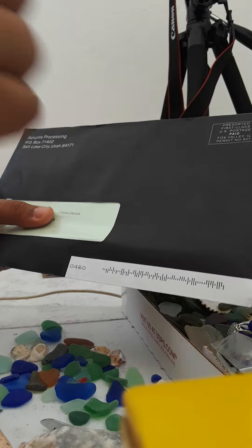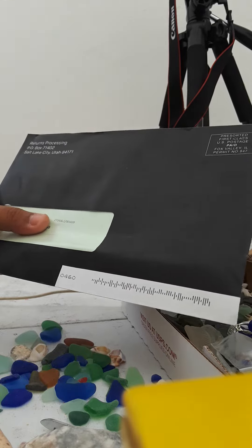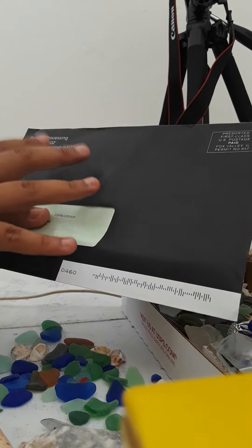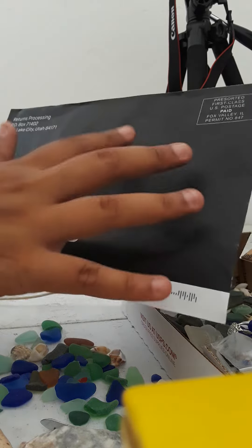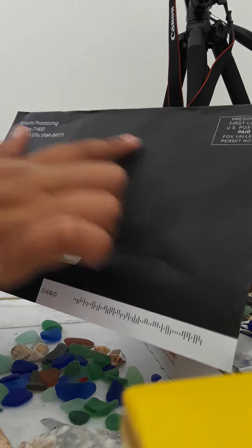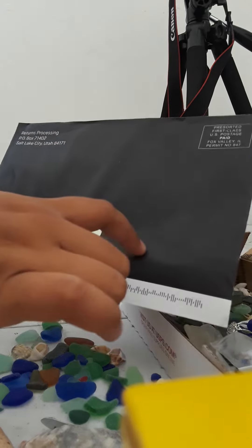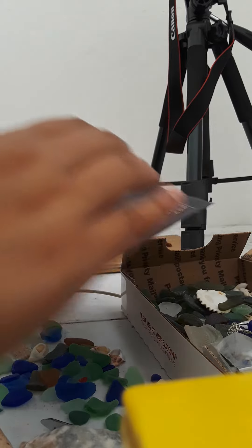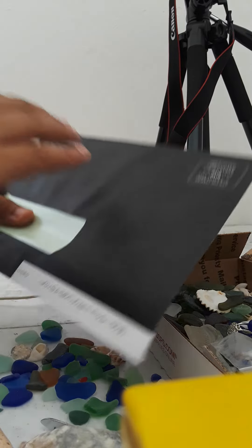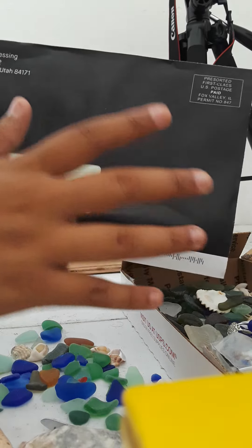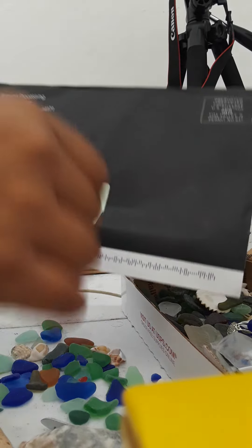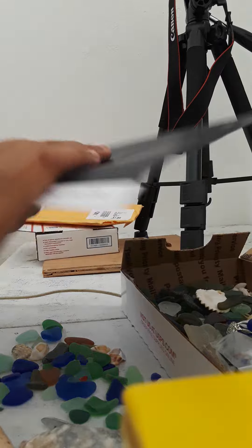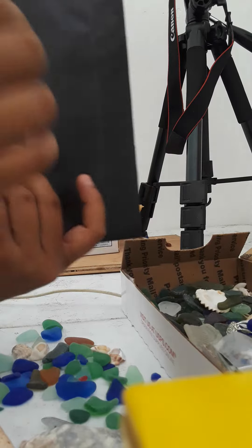Because some of the cards they have like a little box and stuff, and this one is just a dark envelope. So we're just going to figure out if this is the Robinhood one.